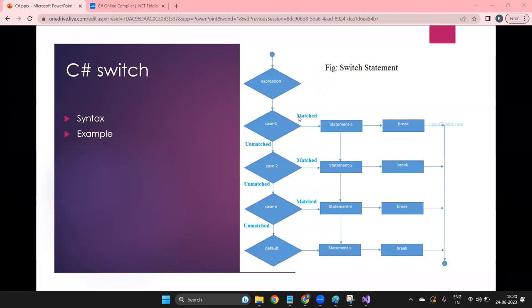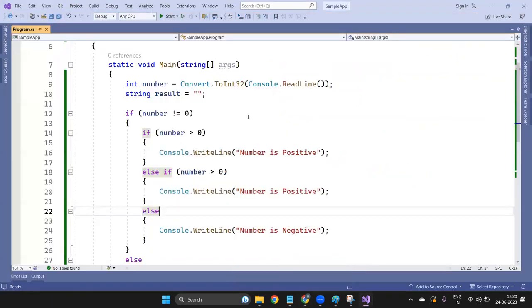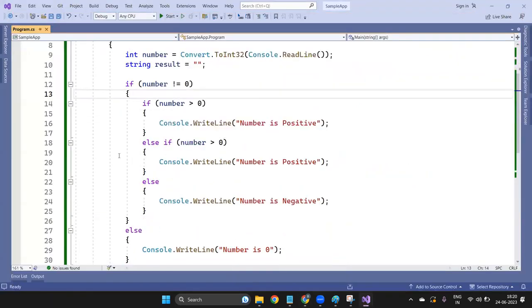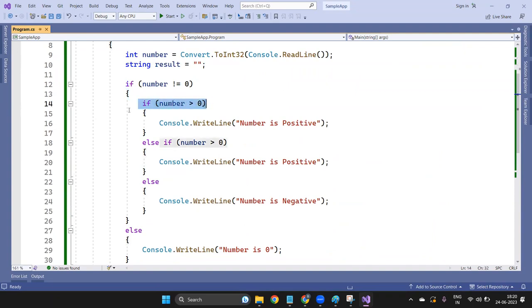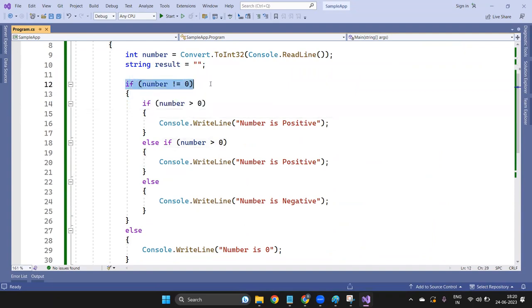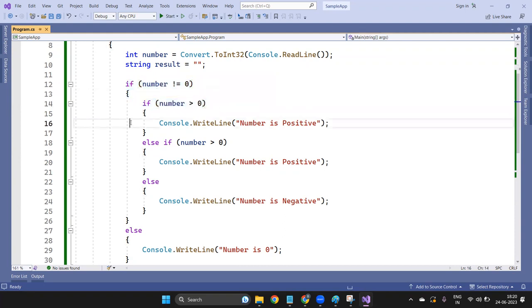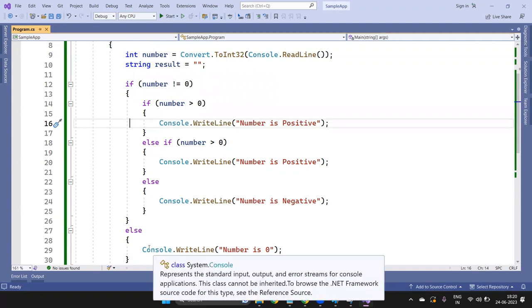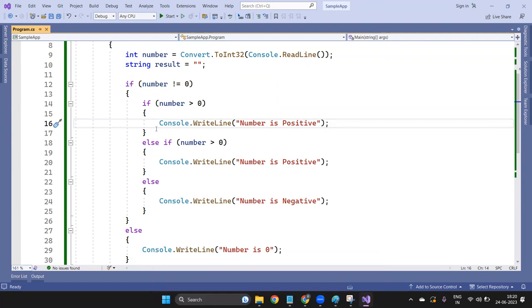Switch case is nothing but checking multiple conditions, same like the if-else ladder. Whenever you work with the if-else ladder, you will have to write too many lines like if condition, then curly bracket open, then statement, close, then for another condition else if, else if, else. So it will become very long. In that case, in order to save your lines of code and make it more understandable, you can use the switch case.